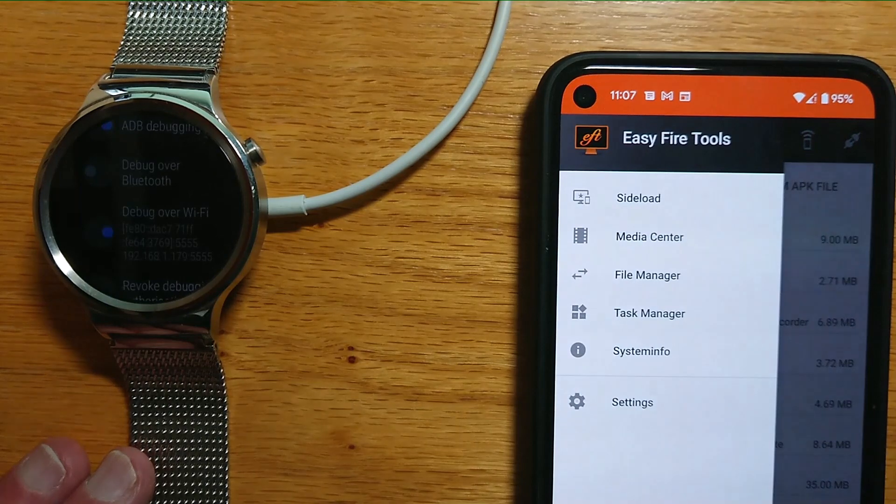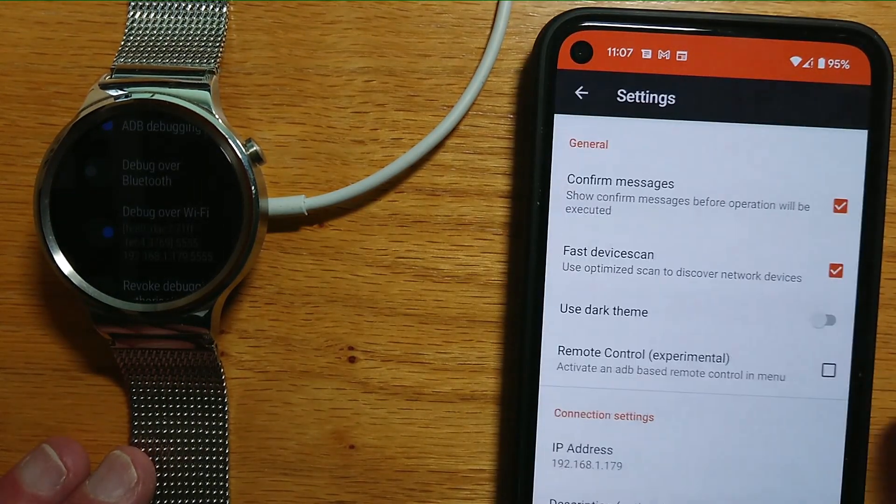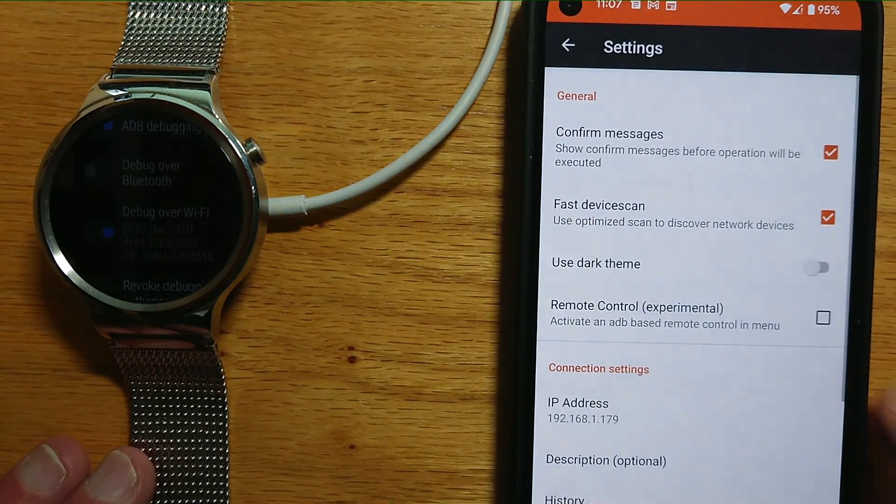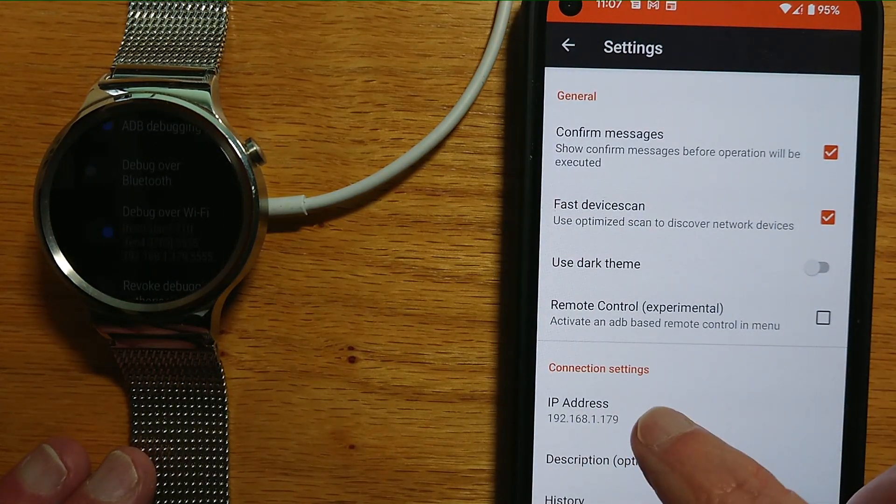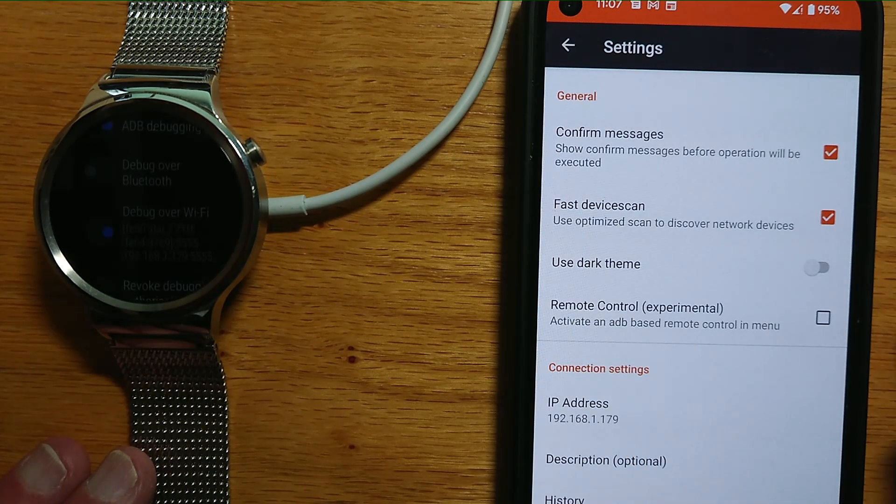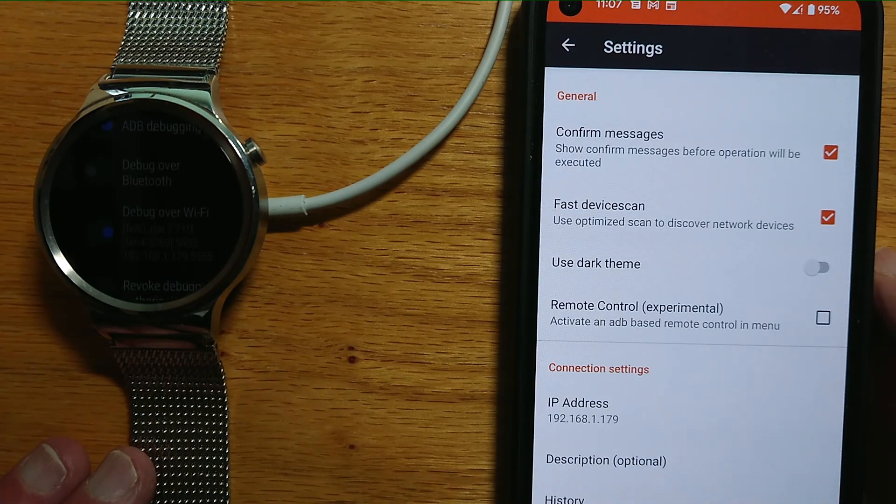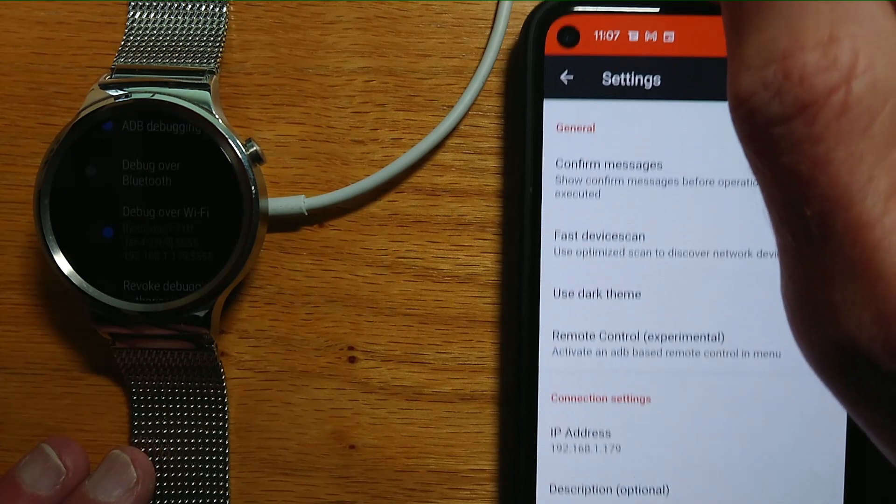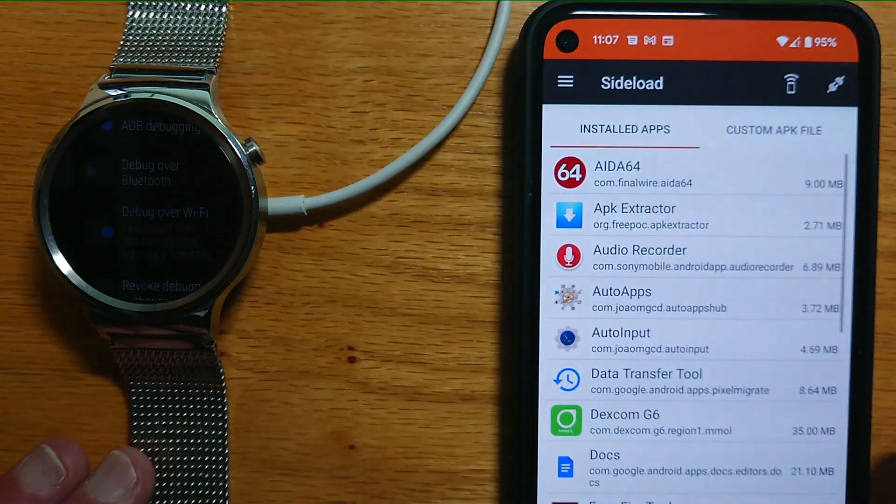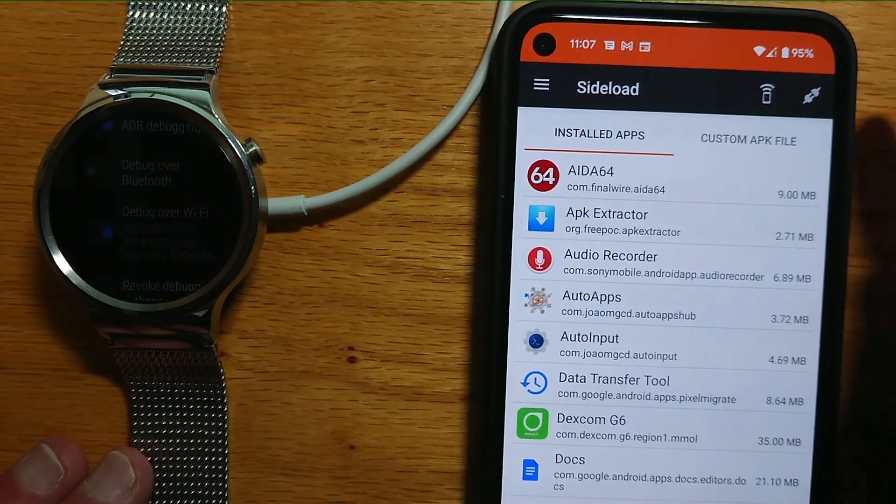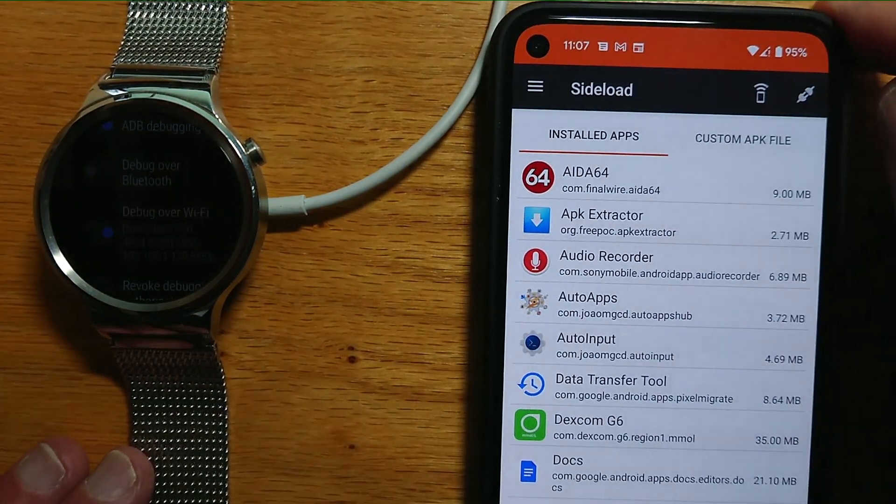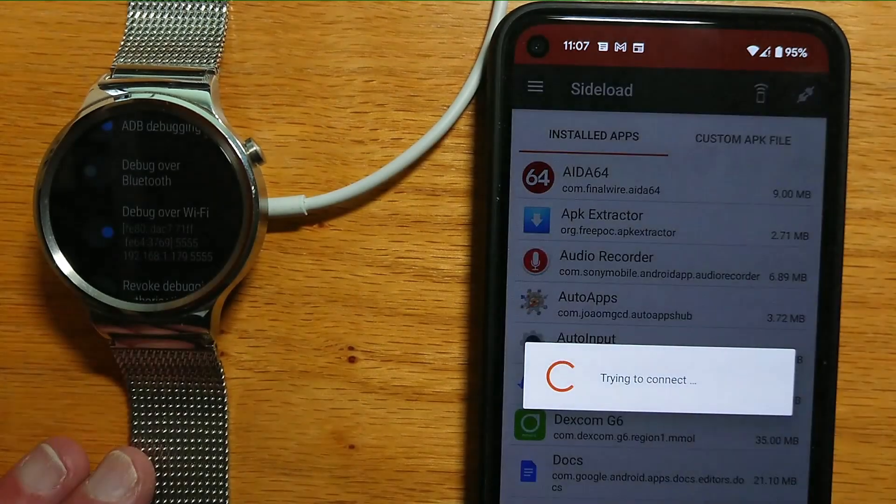Tap the hamburger menu and Settings, and again enter the IP address of your watch here—you can see I've already done it. Let's go back, and there's a little connection icon here. Let's tap it.